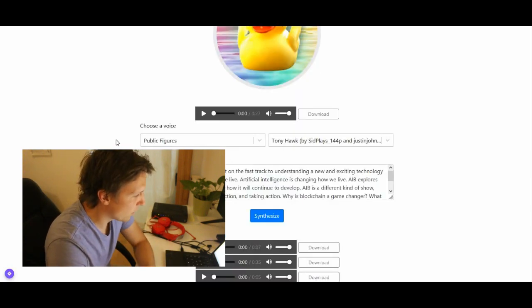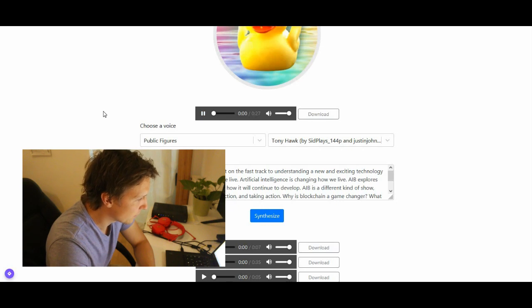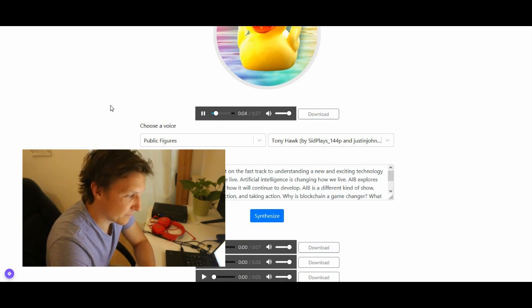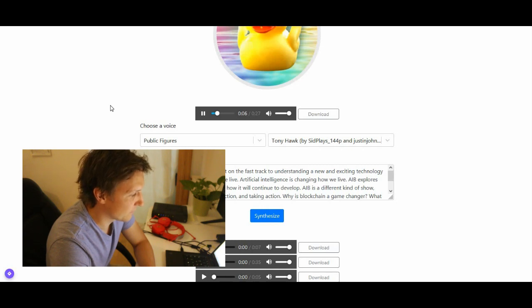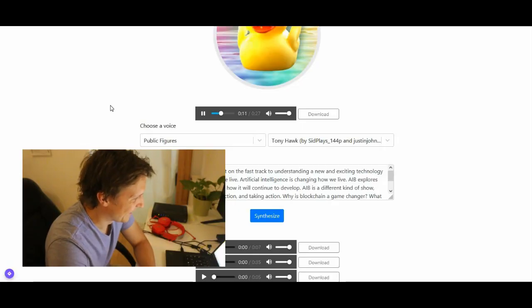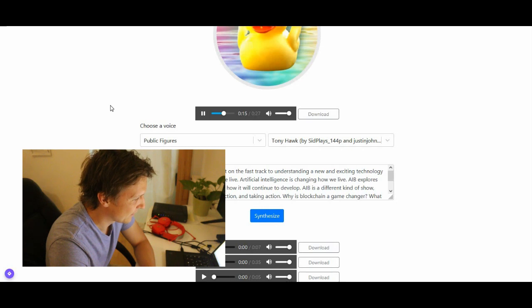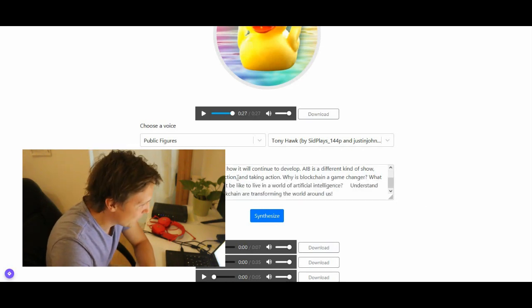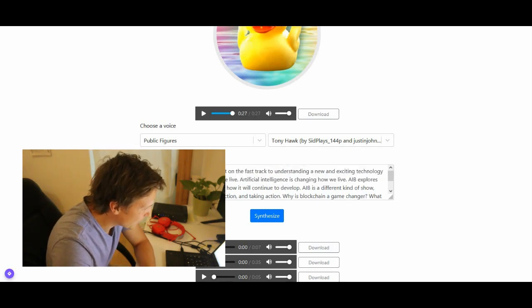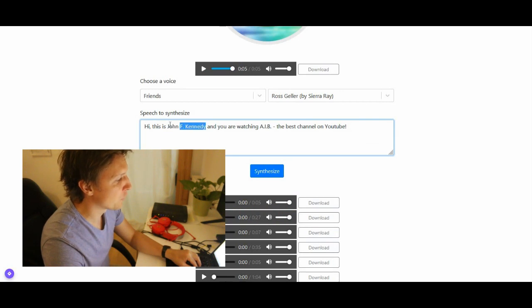Tony Hawk. What does Tony Hawk have to say? The road to AI and Blockchain, get on the fast track to understanding a new and exciting technology that is about to change the way we live. Artificial Intelligence is changing how we live. AIB explores the impact of it on our world and how it will continue to develop. AIB is a different kind of show and that's about discovery, connection and taking action. So Tony Hawk makes your advertisement.